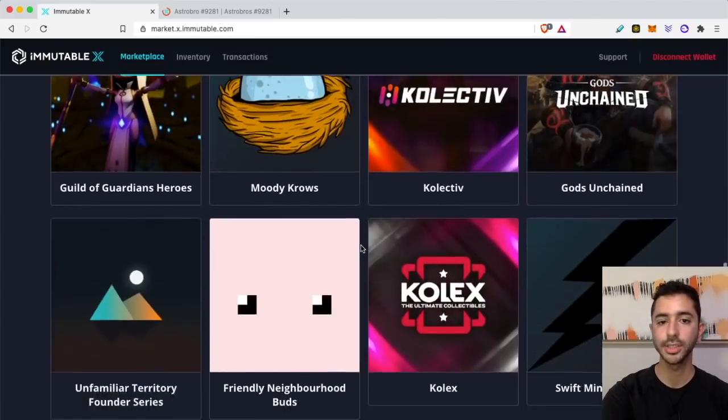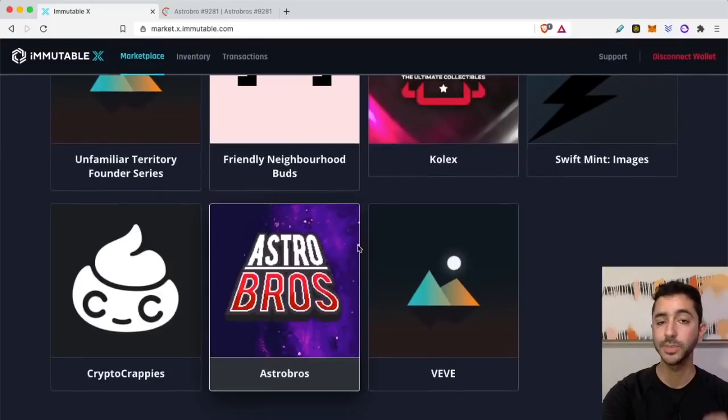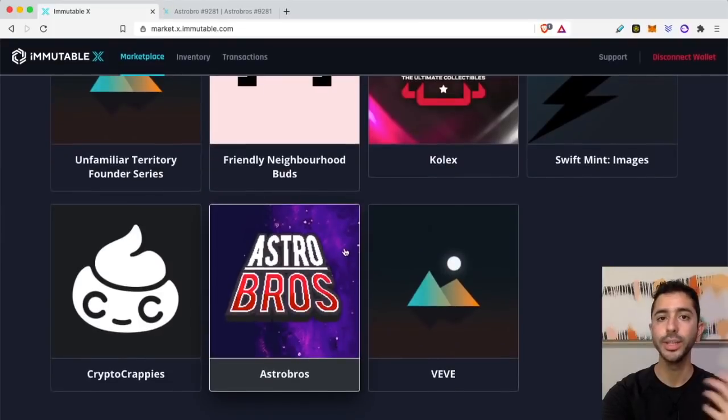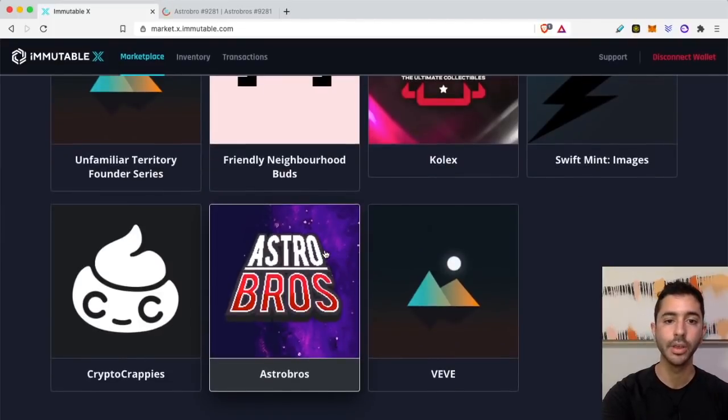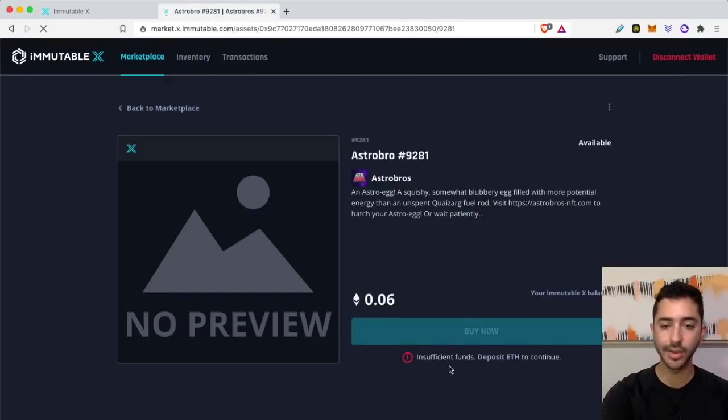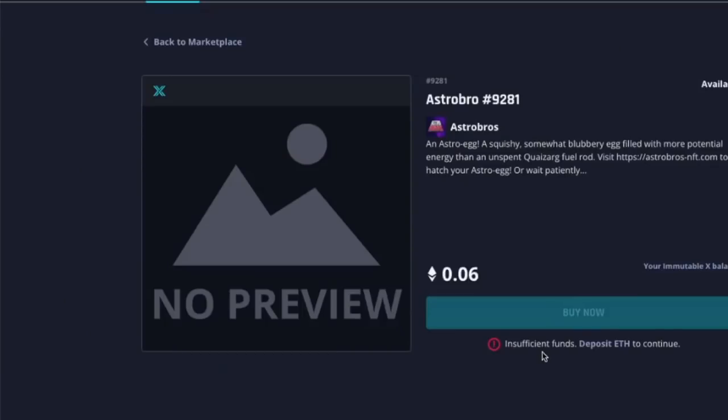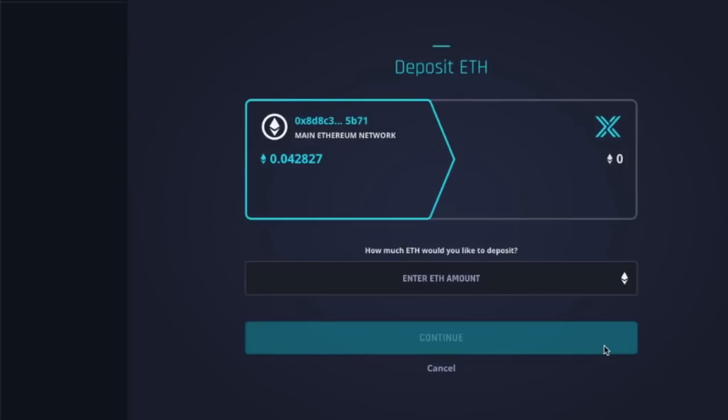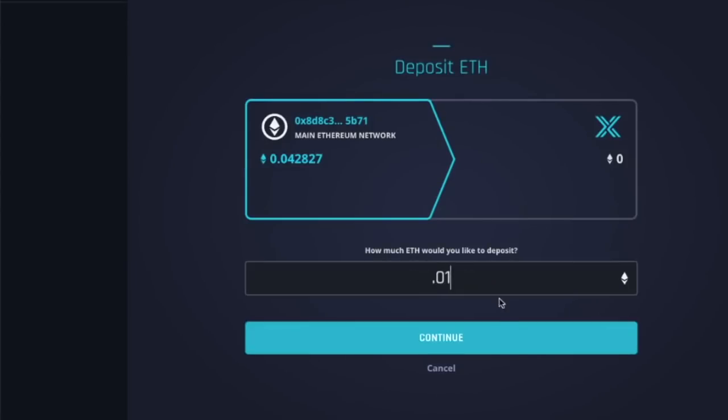But first we need to deposit Ethereum into the Immutable X account. If I select on this project Astro Bros, I will select one of the listings. Down here it says insufficient funds, deposit Ethereum to continue. So I will select that and then enter the amount that I want to send over.